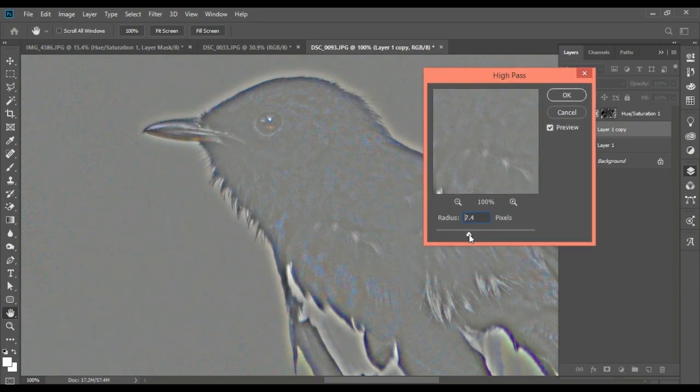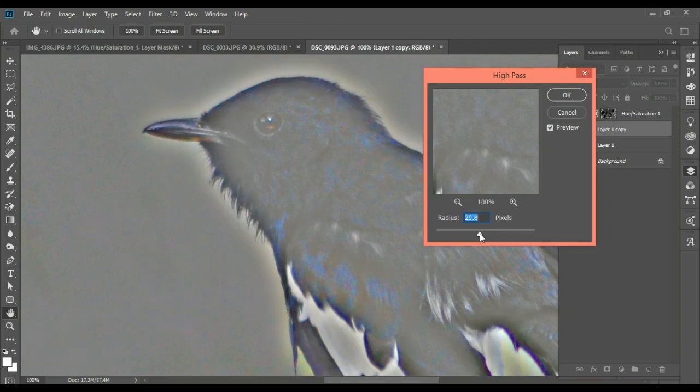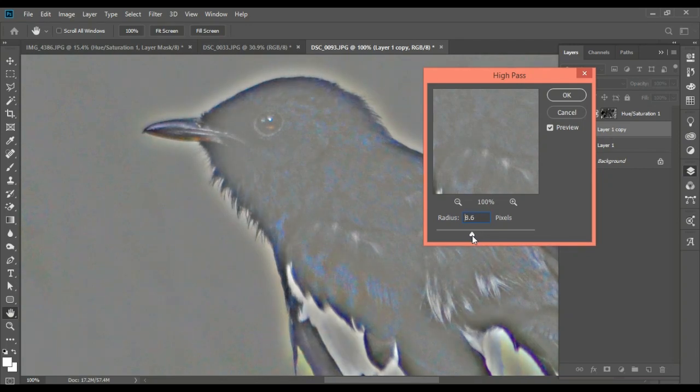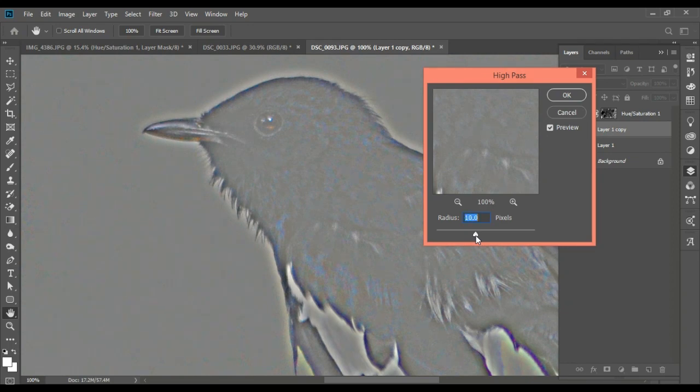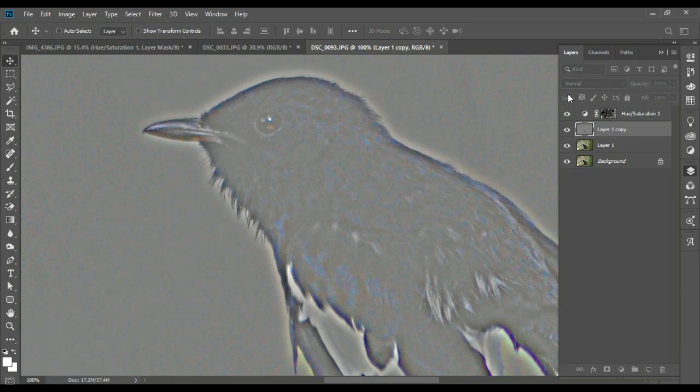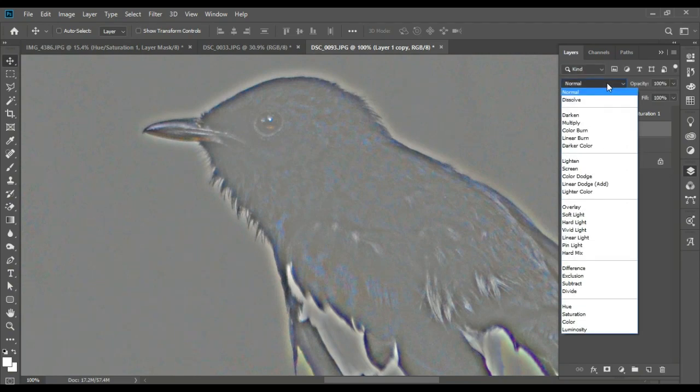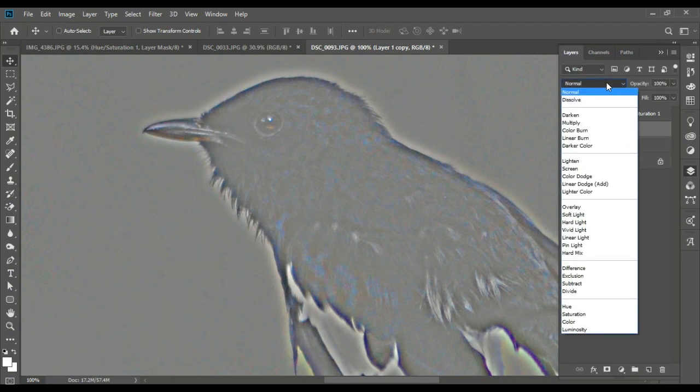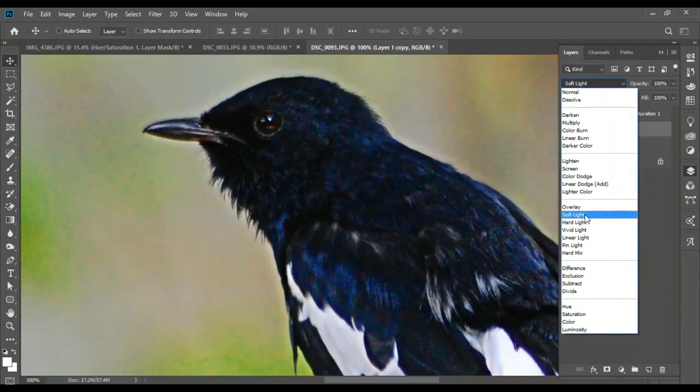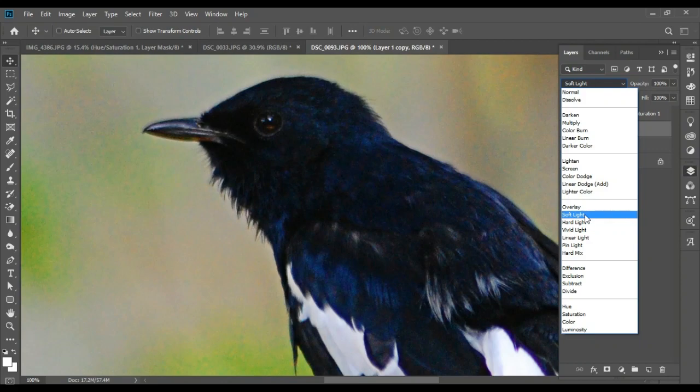Now we're going to add the blurring and the grains. We're going to add the blending mode to soft light.